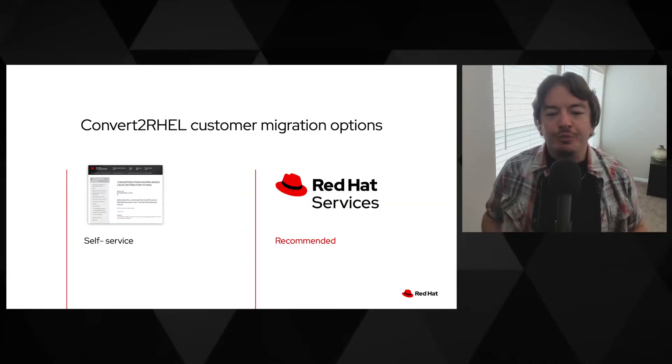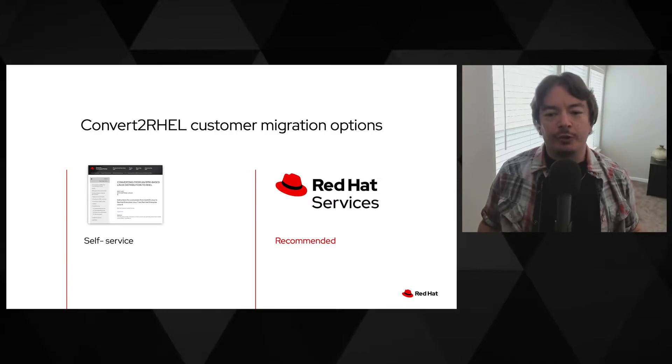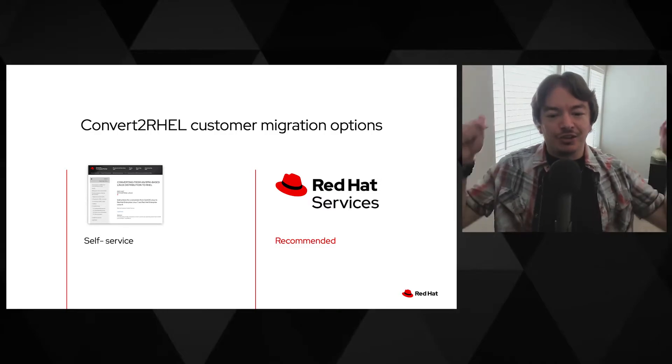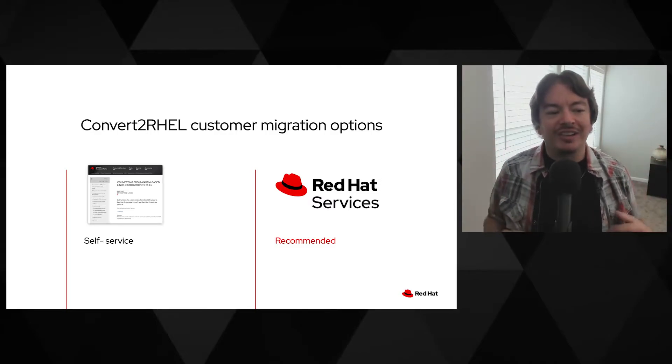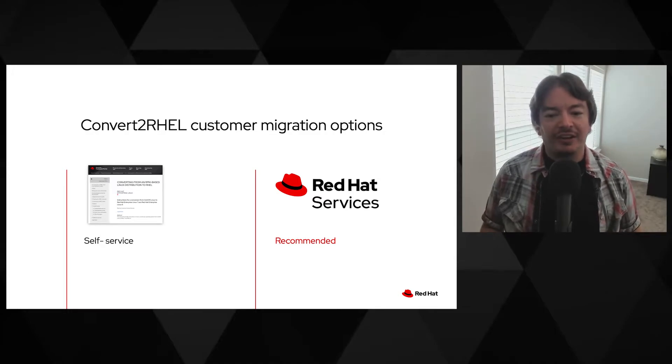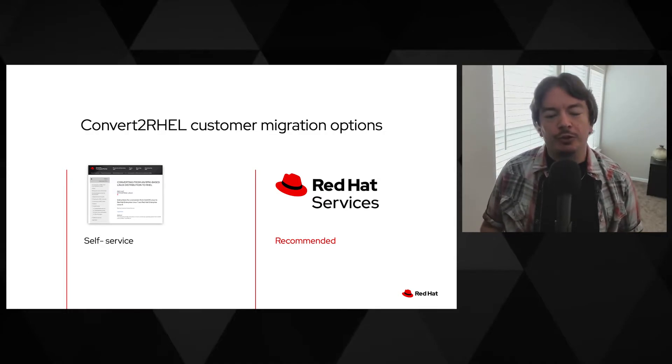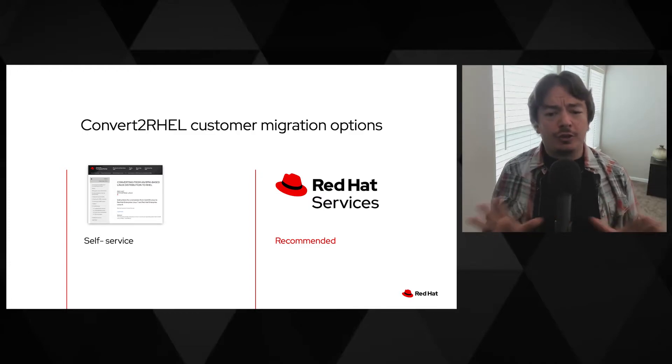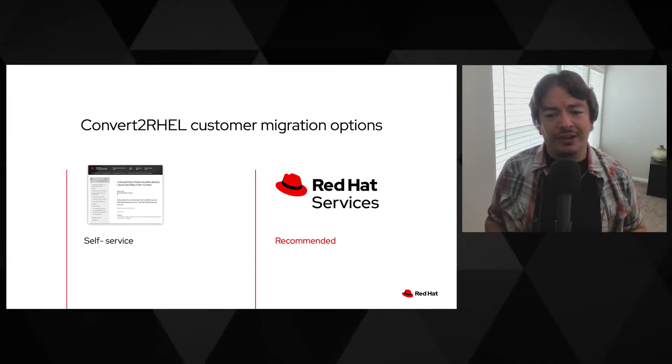The conversion process is straightforward, as we'll see in just a minute. In fact, in the description below, there are links to our blogs and documentation outlining all the steps and common questions we've encountered during the conversion process. However, you don't have to take this journey alone.